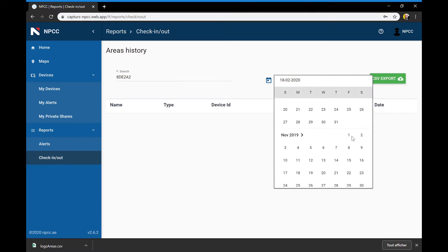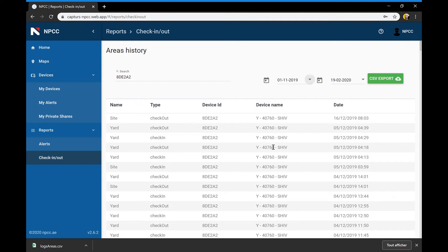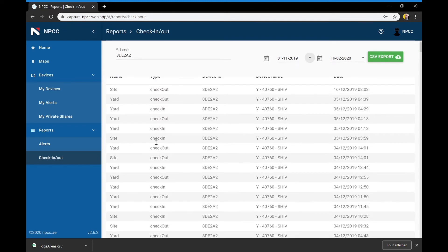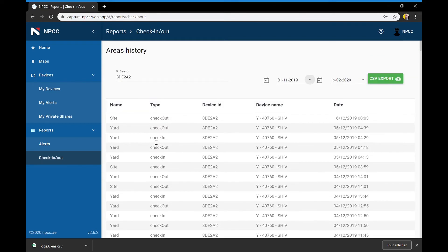All timesheets are configurable by dates and by area, and data can be exported in Excel format.